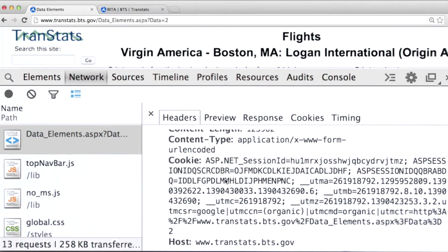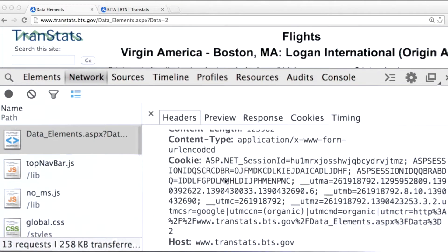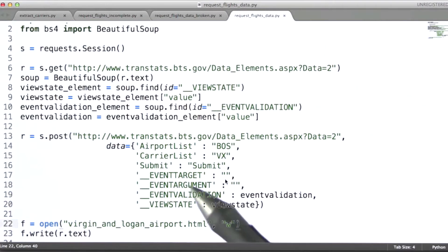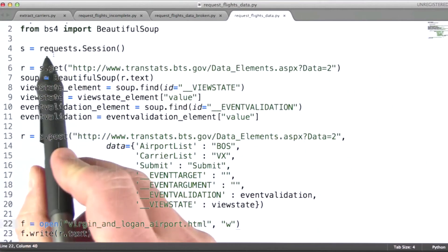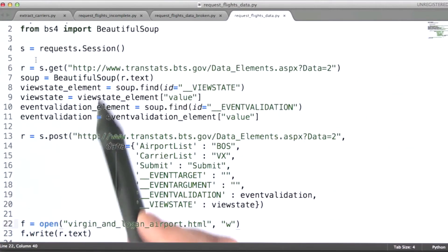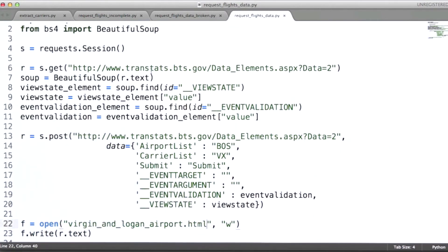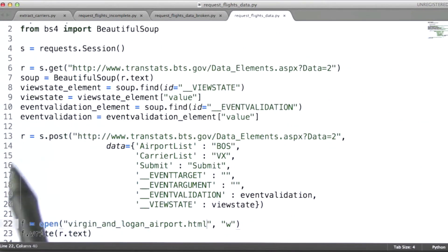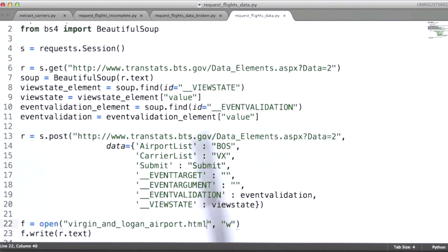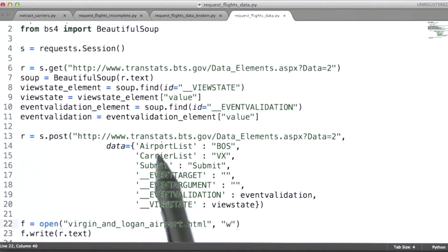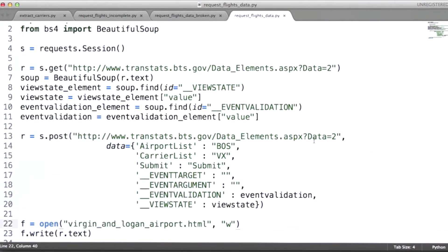So what we can do then is actually maintain session state in our code. What I've done here is modified what we looked at before. In this case, we're going to use a session object instead of just a request object to do both our GET and our POST. We'll be using the same session object, so any session information that we get back from this first request will be maintained and passed along when we make this request.